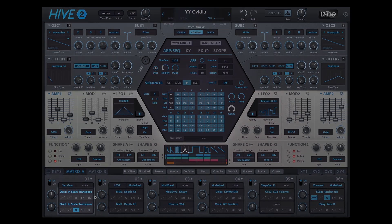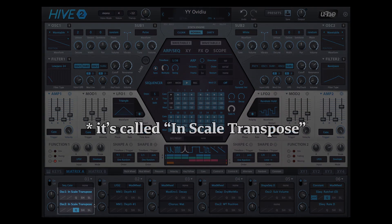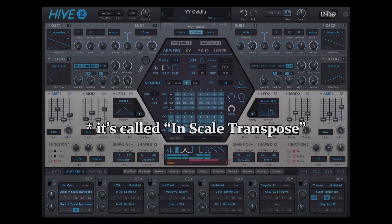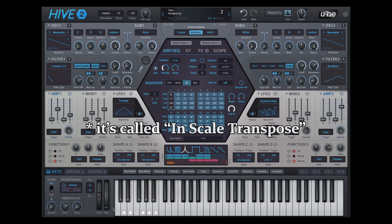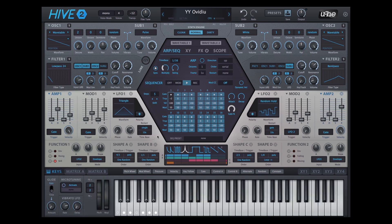As a special modulation target, we added a hidden diatonic transpose parameter to each oscillator. This lets you modulate the oscillator using the quantization of the keyboard. You can take an LFO and modulate an oscillator's pitch in steps defined by the scale you selected on the keyboard. These even respect the microtuning tables, which opens up Hive for algorithmic composition.